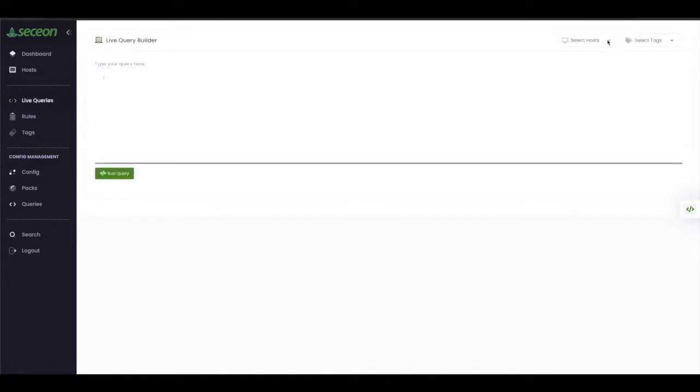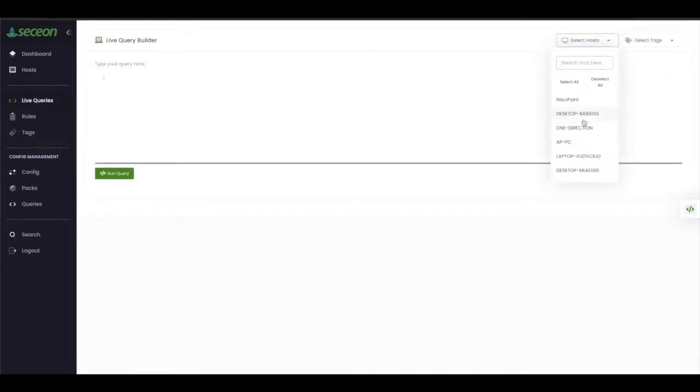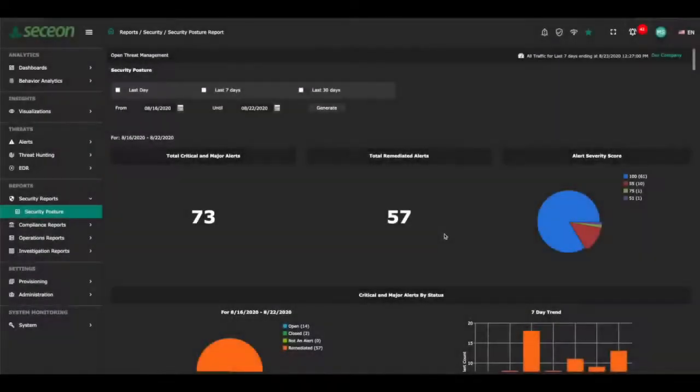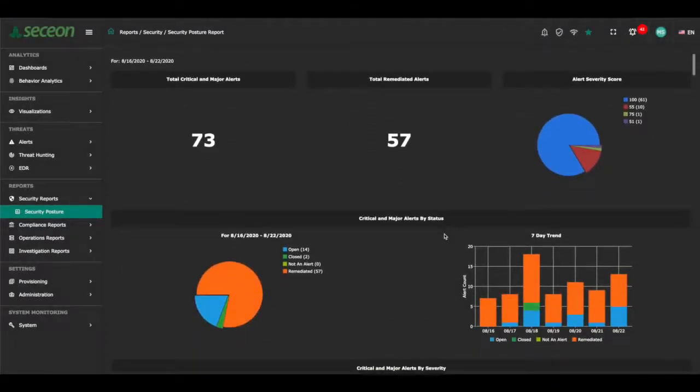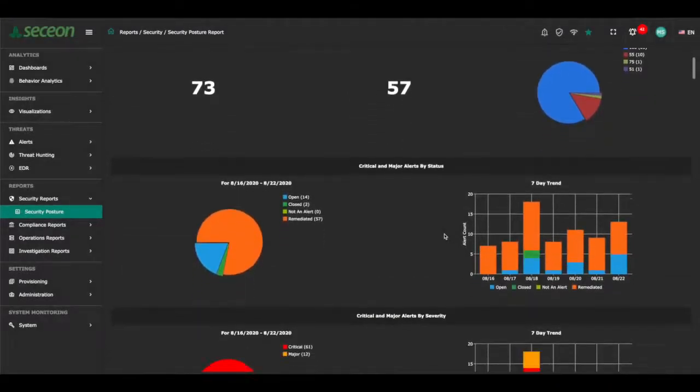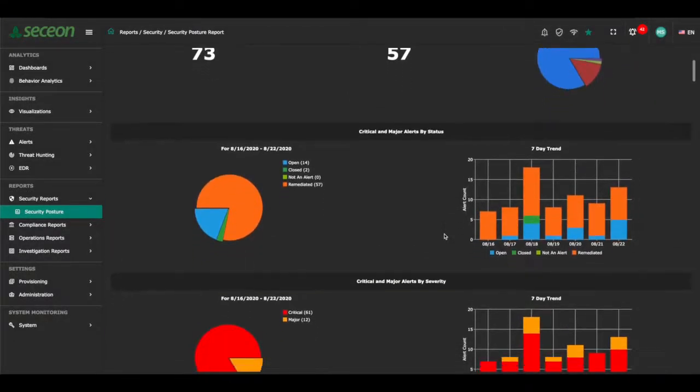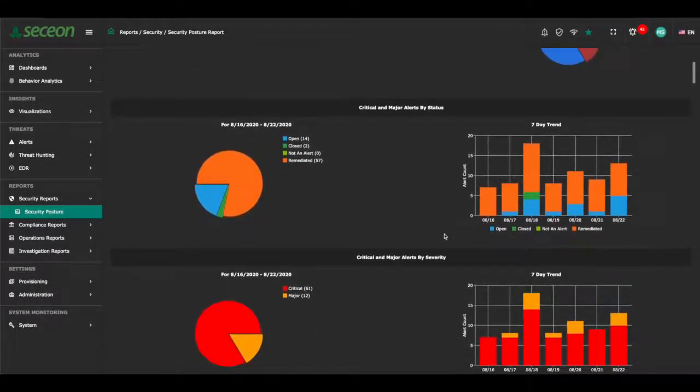Live queries can be run against individual hosts or all hosts, giving analysts another tool specific to endpoint forensics. Reports are an essential part of security planning. AI SIM includes security posture, operational and government and regulatory compliance reports that can be generated on an ad hoc basis or scheduled for delivery through email attachments.